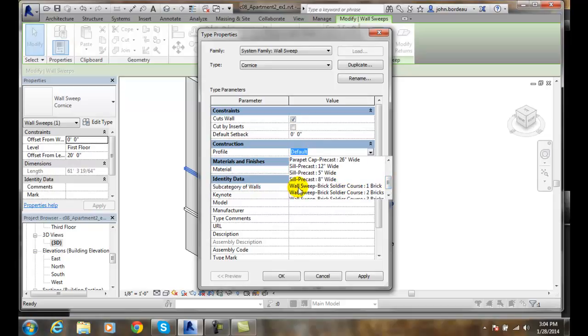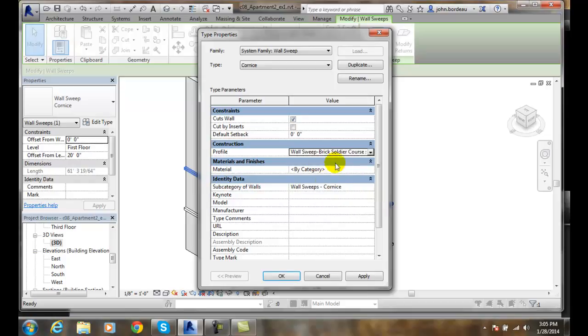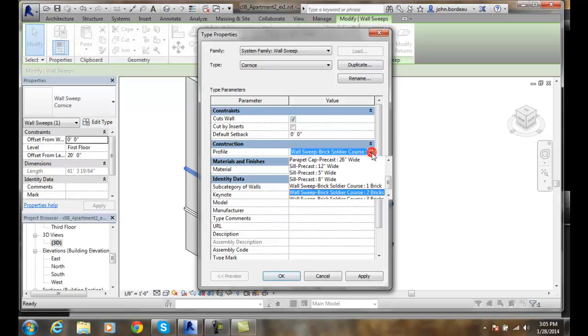So in this case it's a wall sweep and I want a brick soldier course. So that's putting a course right around a brick soldier course. Maybe I want it to go to two bricks. So I can change that and just put it to two bricks there. And then that changes this particular family style. Remember I would duplicate if I was going to do this for real.